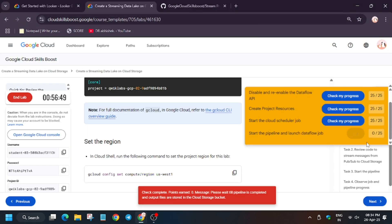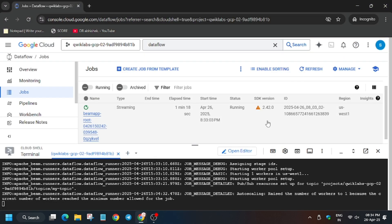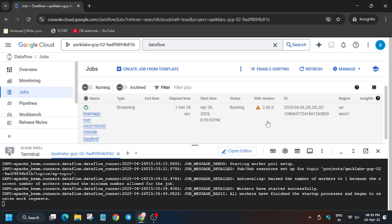Now hit Check My Progress for each task. As you can see, we did not get the score on the last task because the Dataflow job takes time — a maximum of four to five minutes, even up to ten minutes. So you need to wait until you get the score. Now the workers have started perfectly.